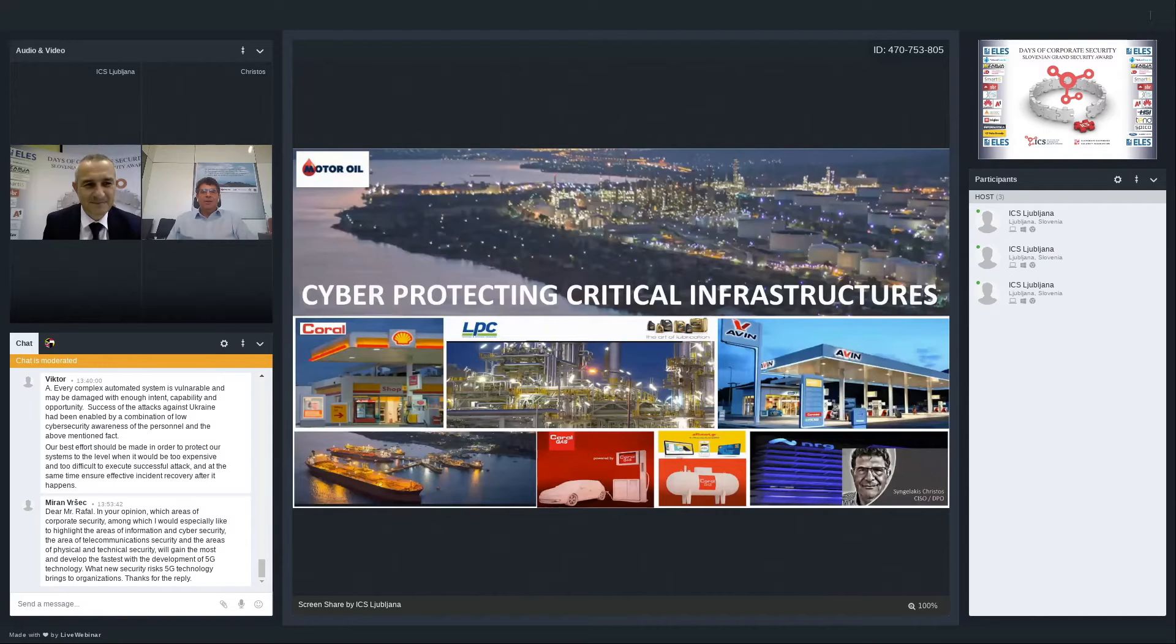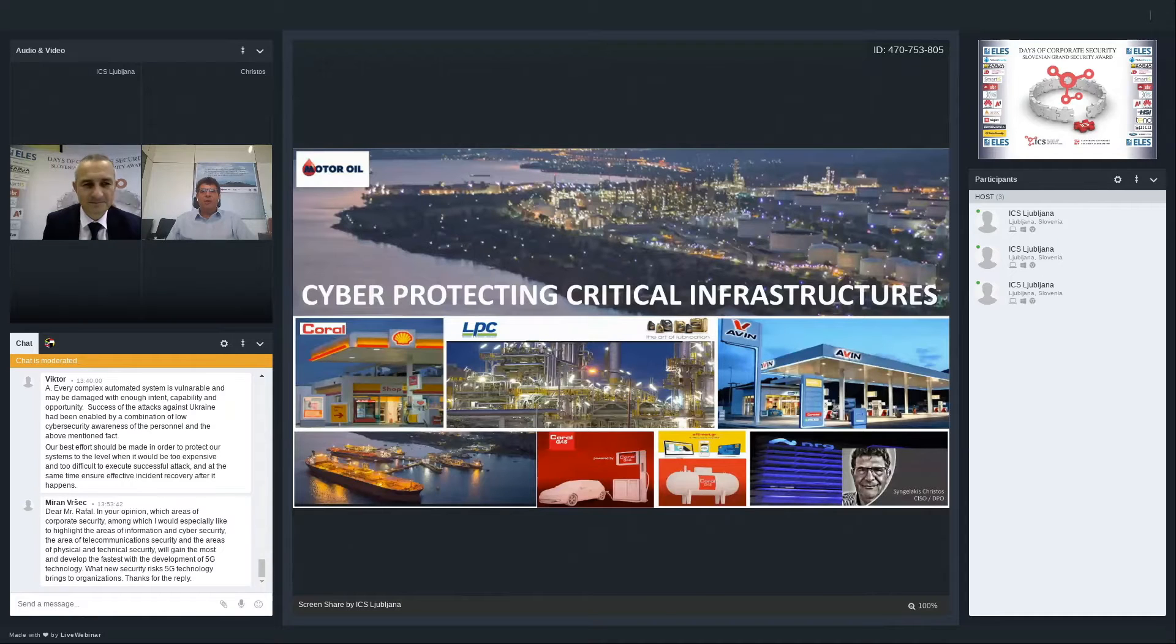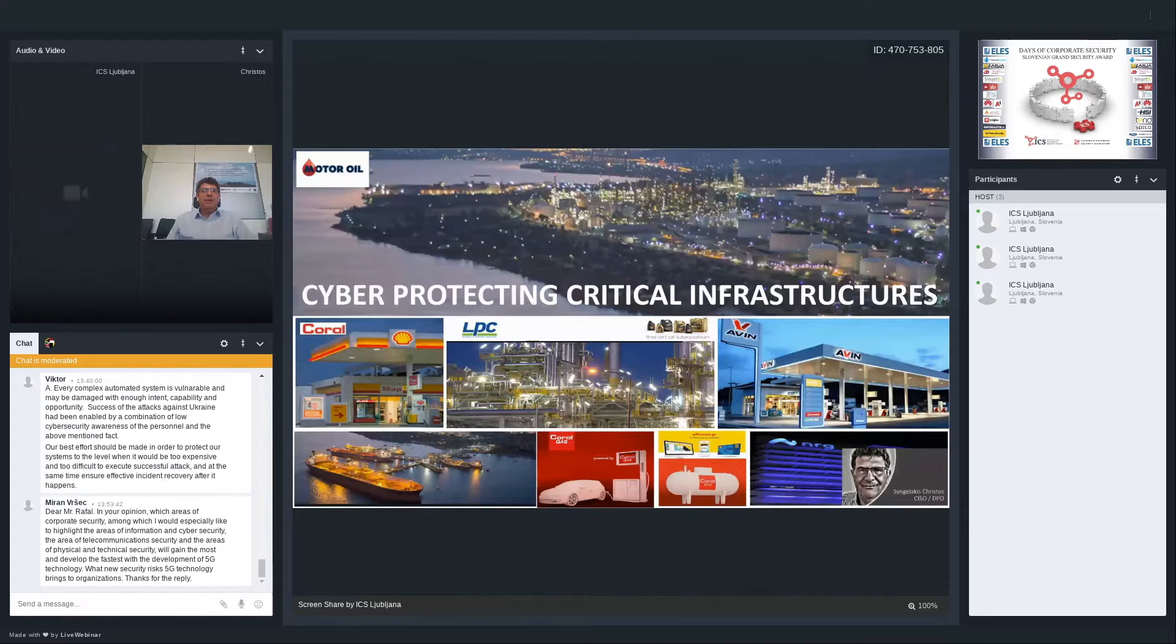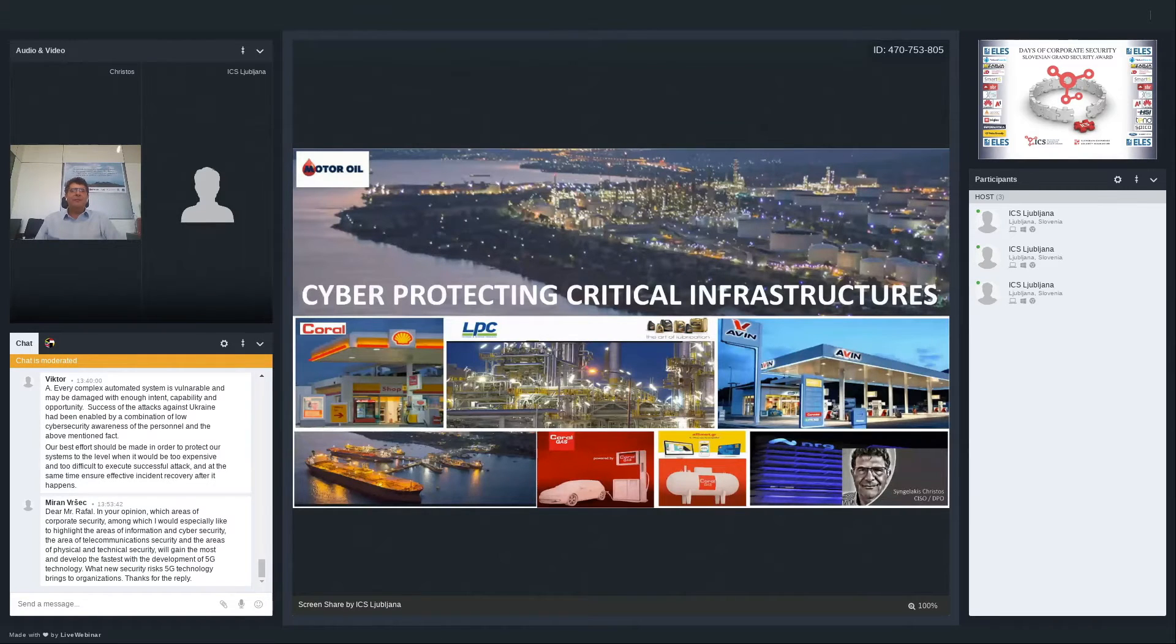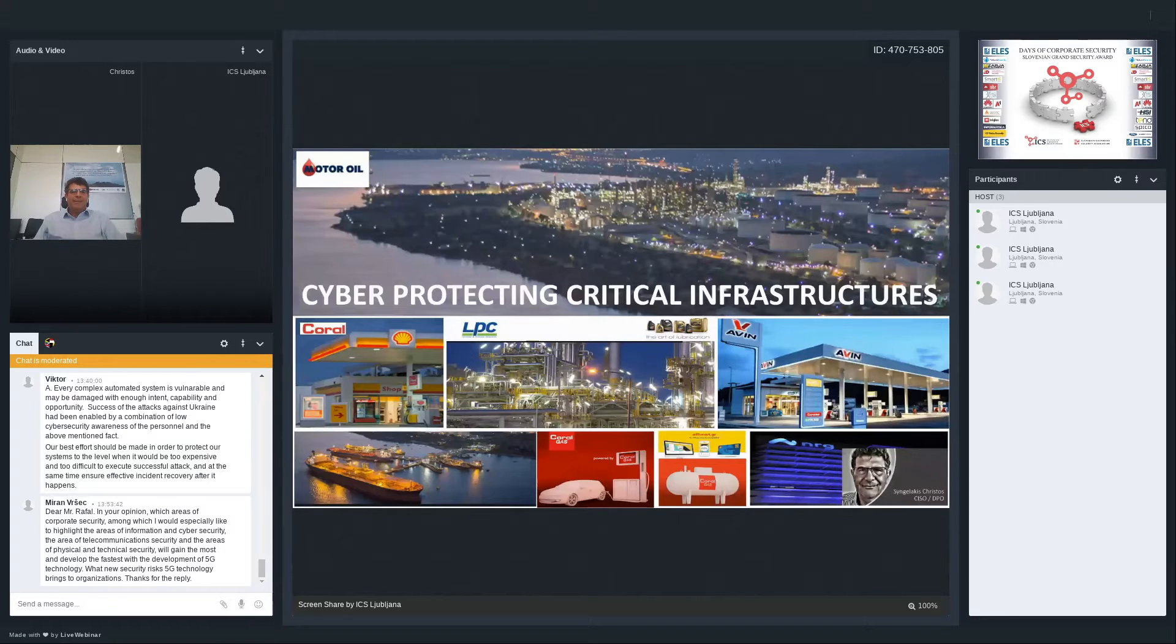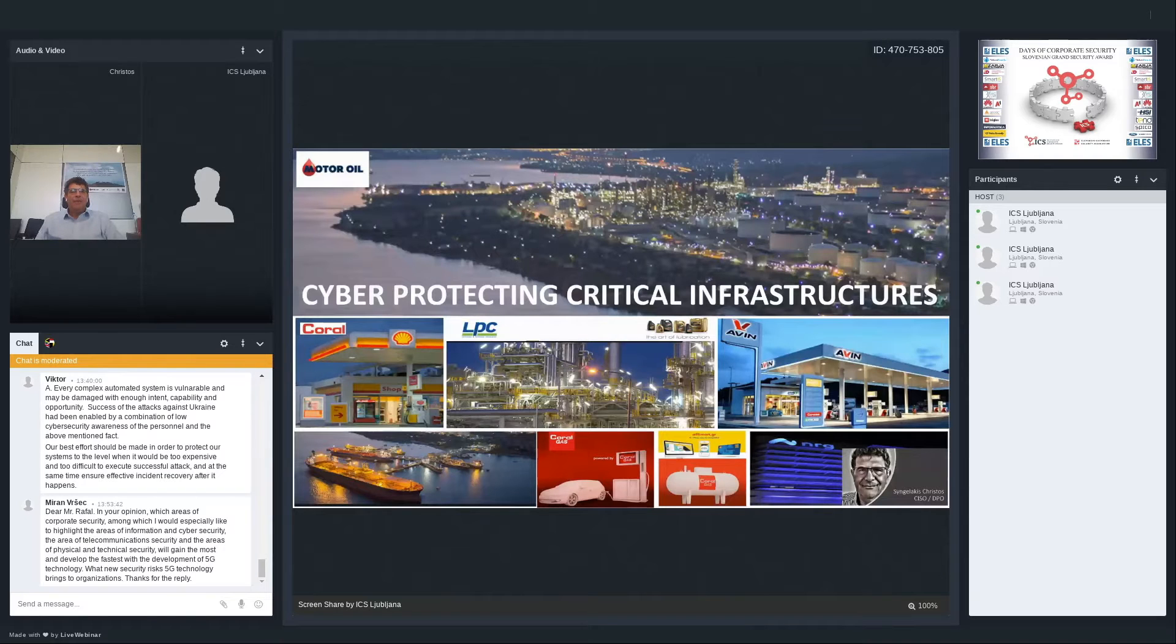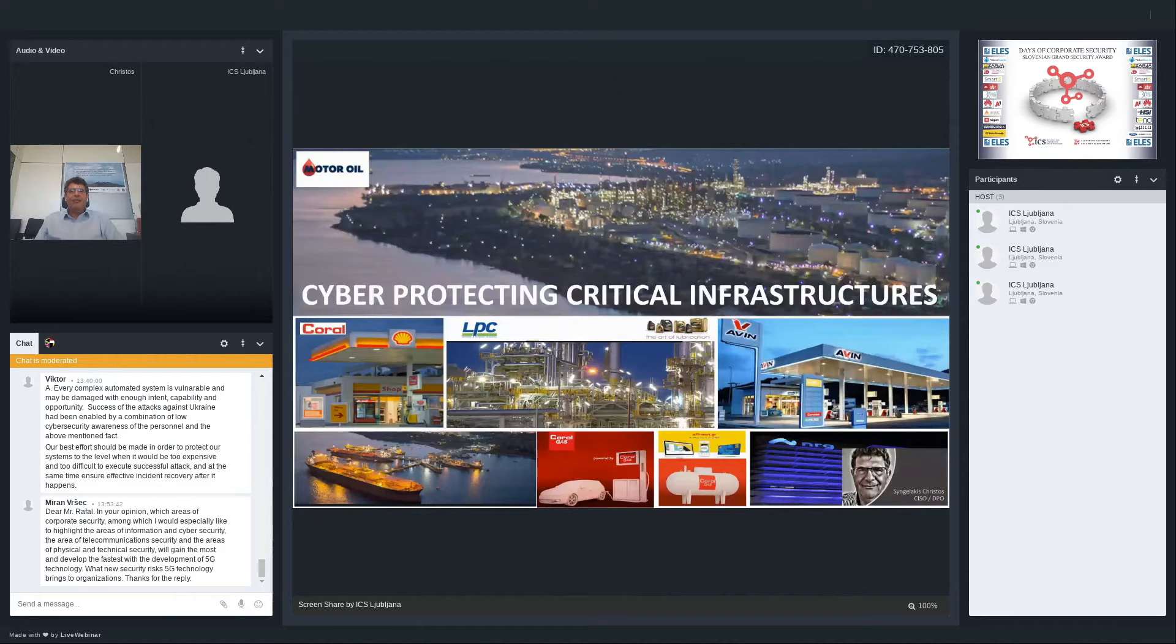As you already said, I am the Chief Information Security Officer and Data Protection Officer in Motor Oil group of companies. Today our topic is about cyber security and critical infrastructure, protecting them from cyber warfare. It's a big issue that crosses over into the physical area. We need a simple and easy way to understand complex and technical information.